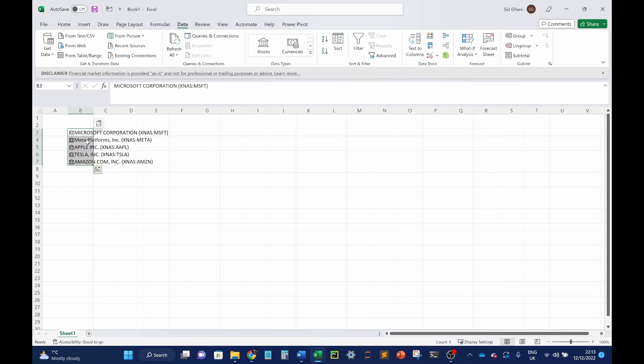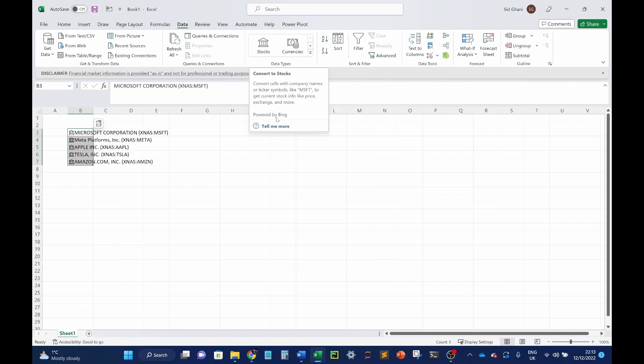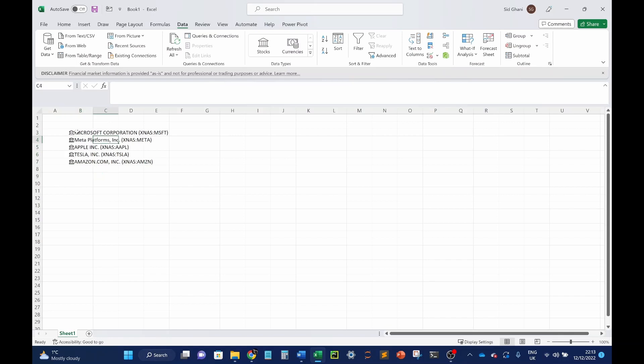And that's what we needed, but Excel is smart enough to pick these up. Now, what you've done here is you've essentially connected to an in-built function within Excel. It's powered by Bing. The data actually comes from a platform called Refinitiv. And this is where it becomes really interesting.